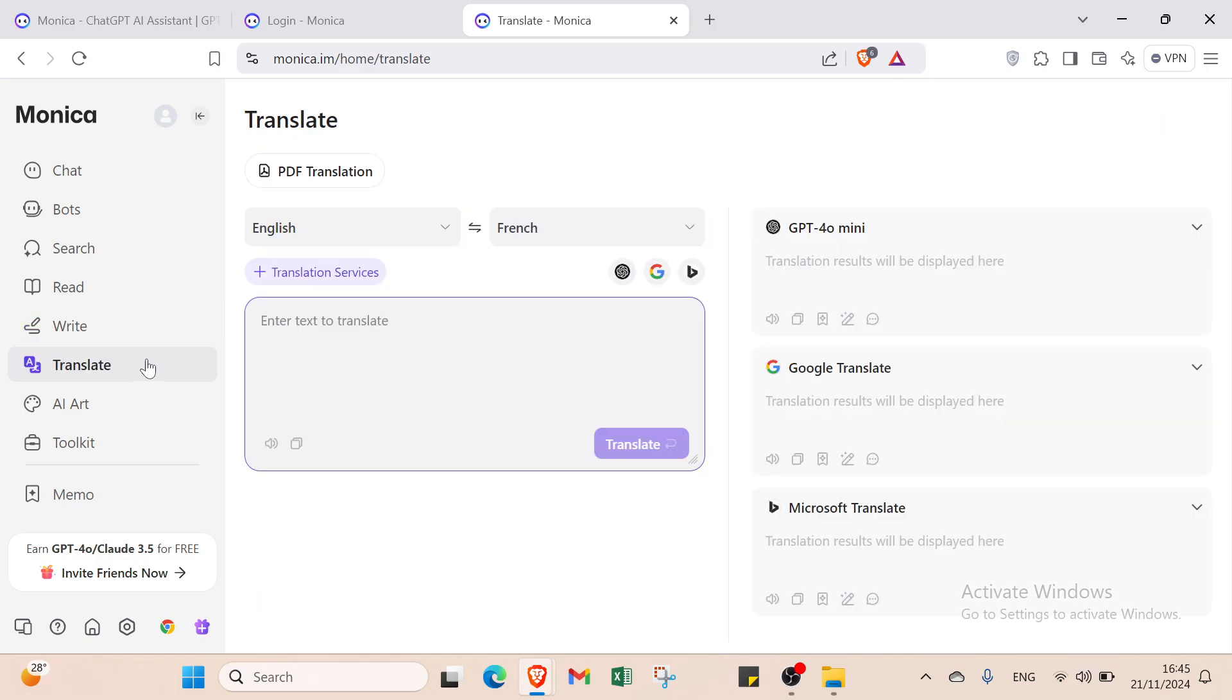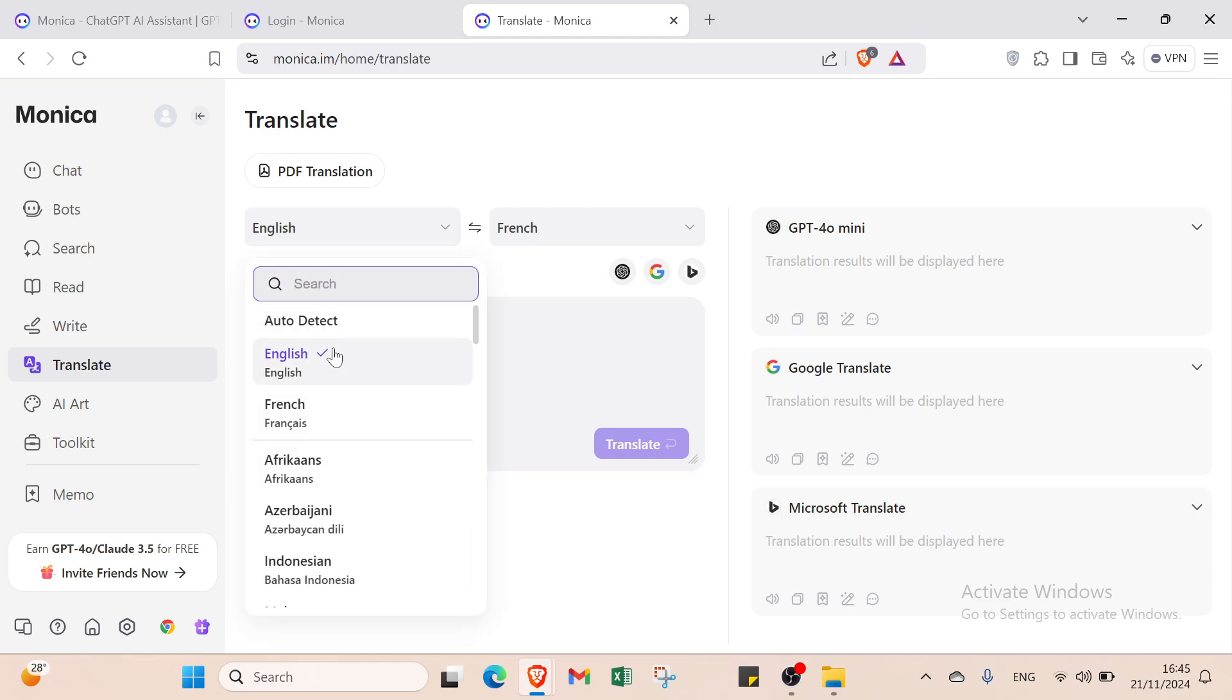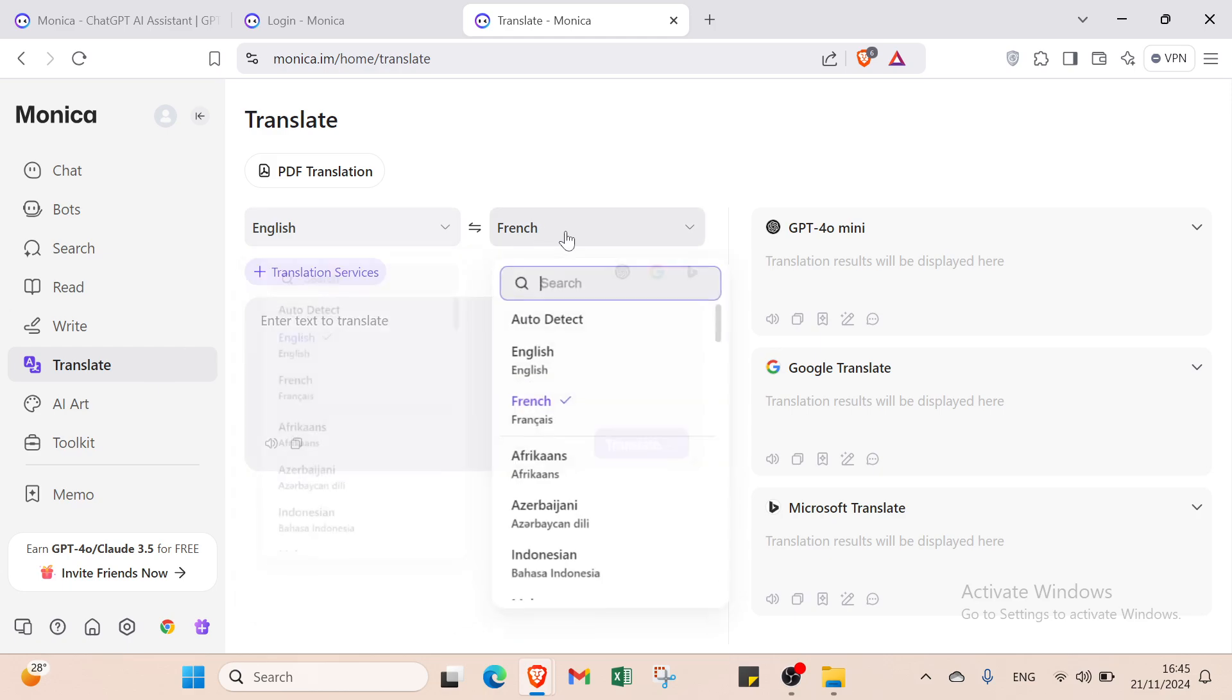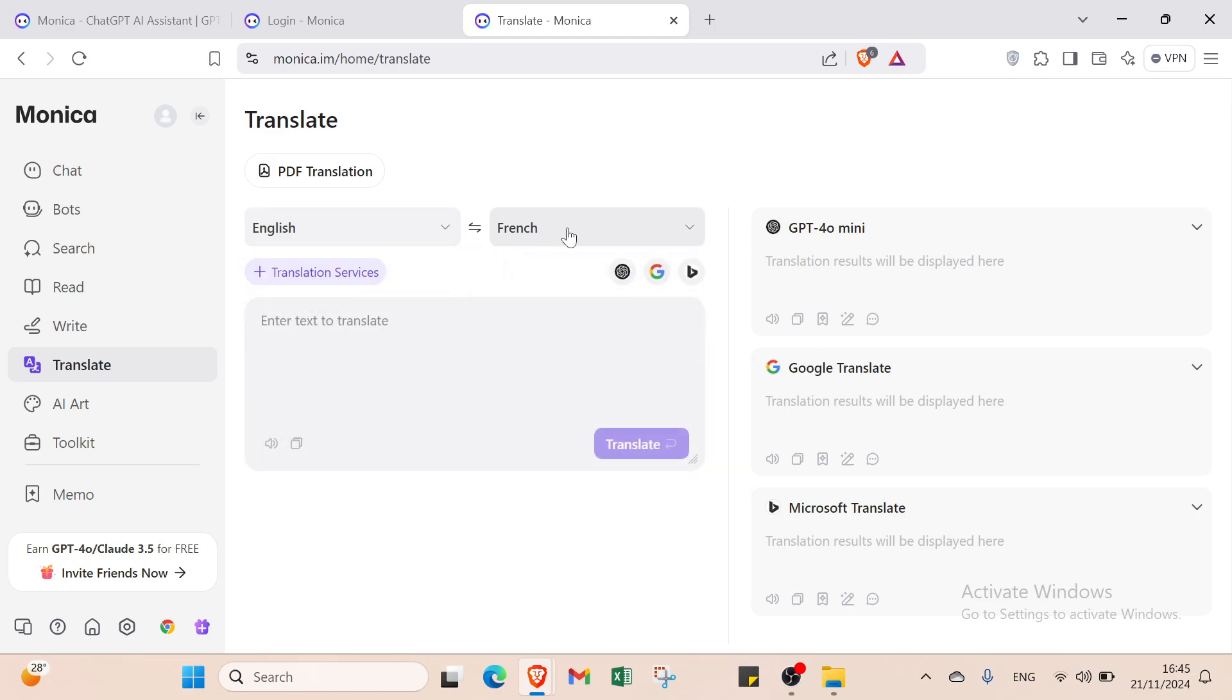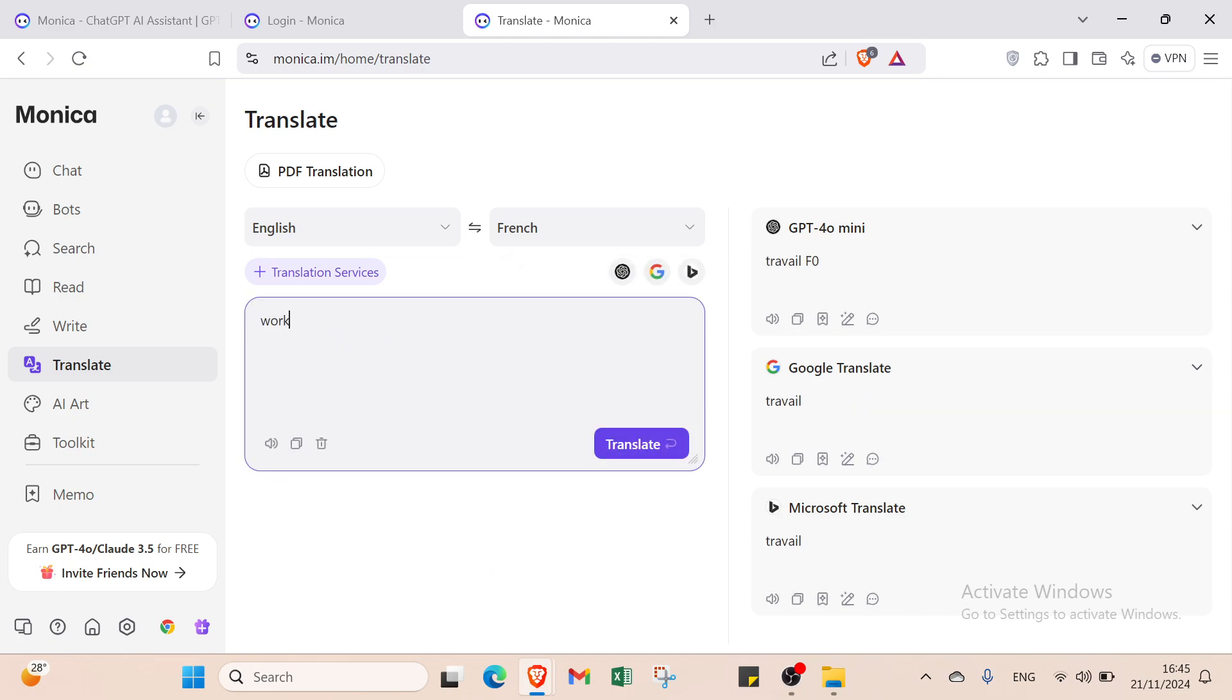We also have the Translate option. We have various features in this platform. You should get started with it. You select which source language and target language you want. For example, let me give an example with the word 'work' and click Translate.